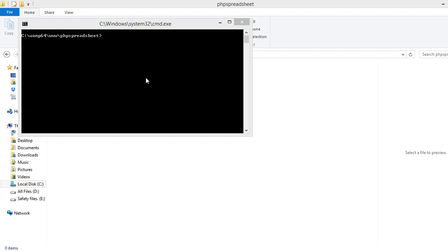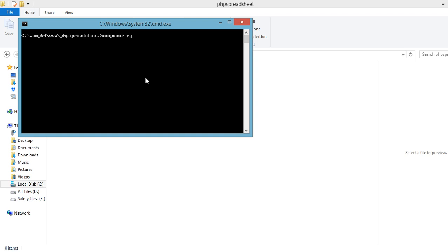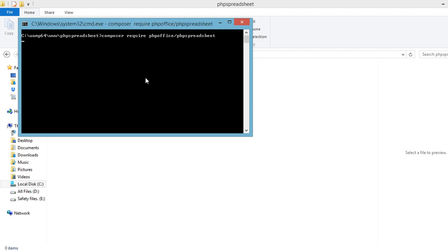In order to install PHP Spreadsheet, we need to require it via Composer. So, type in Composer require php-office/phpspreadsheet. And then press Enter. Now, let's wait for the files to be downloaded in our system. Now that the files have been downloaded, we are ready to go.